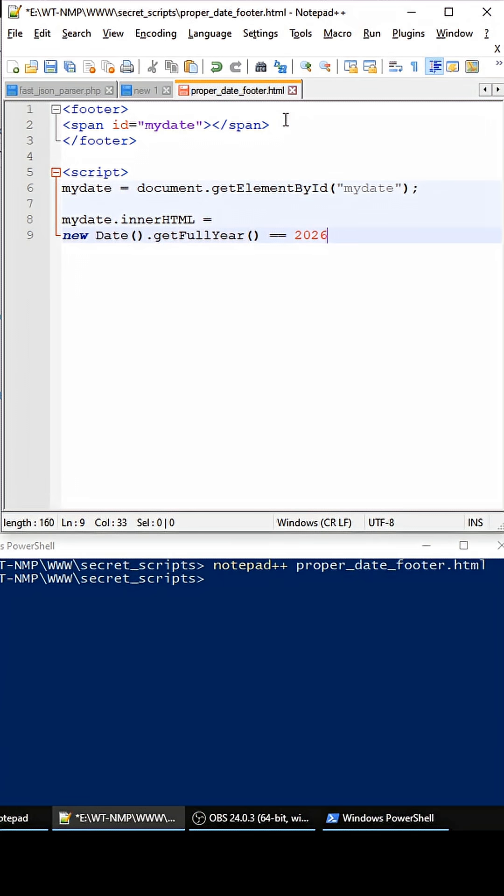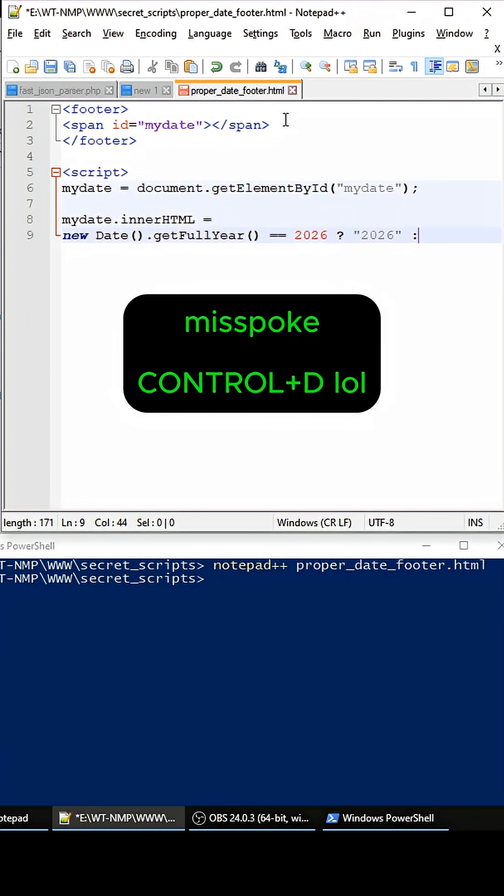Then we return 2026 as a string just like that. And then we can chain these by adding the colon. A magic trick in Notepad++ is we can just do ctrl+d, so we can add all these dates.